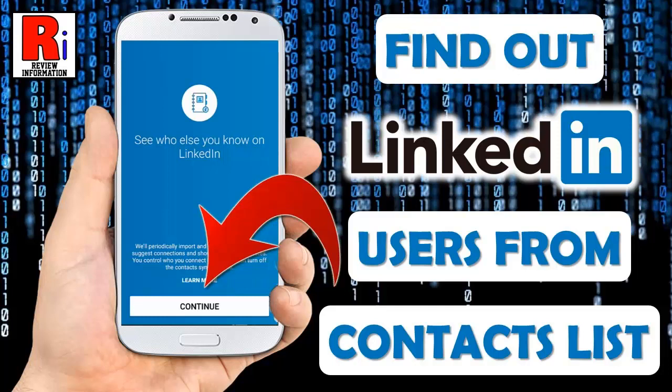Hello viewers and welcome to review information. In this video I will show you how to find out LinkedIn users from your contacts list.